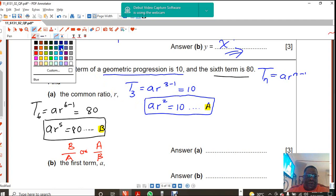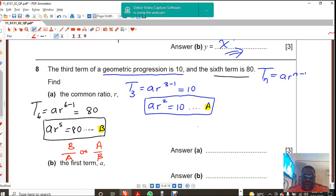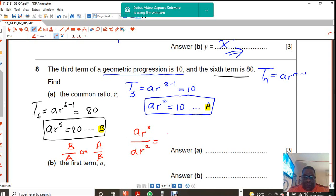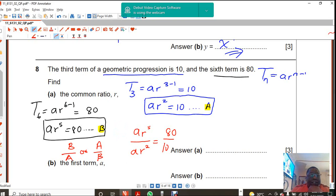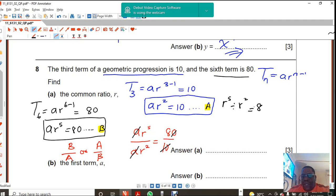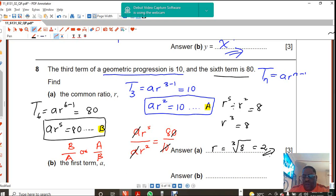I'm just going to pick a different color pen so the work doesn't overlap. So that is AR to the power of 5 over AR squared, equals 80 over 10. The A cancels, and 10 goes into 80 eight times. So it leaves me with R to the power of 5 divided by R squared, which equals 8, which then gives me R cubed equals 8. In order to get R alone you take the cube root of 8, which is equal to 2. So R is equal to 2.